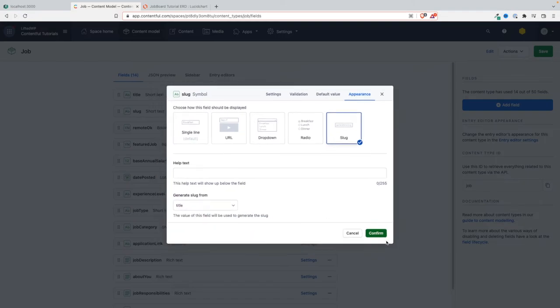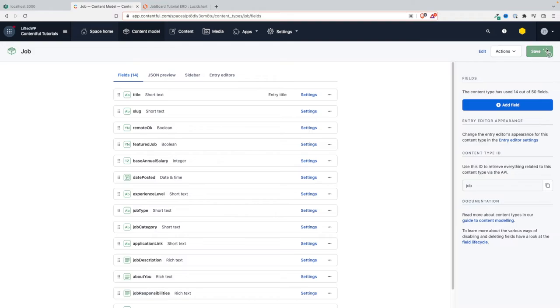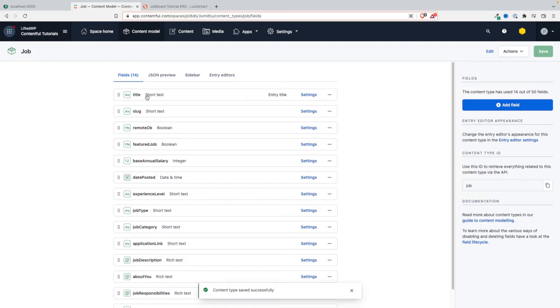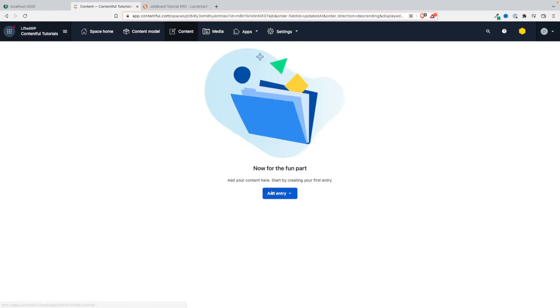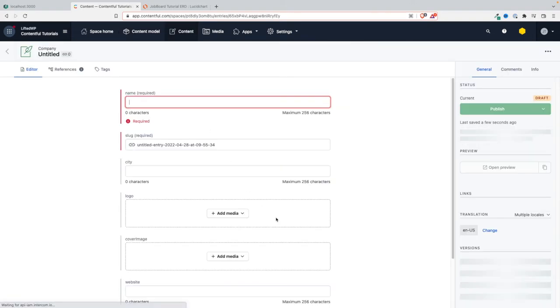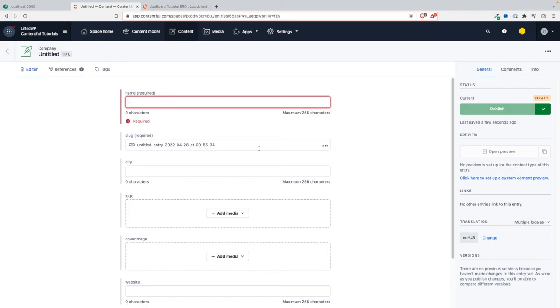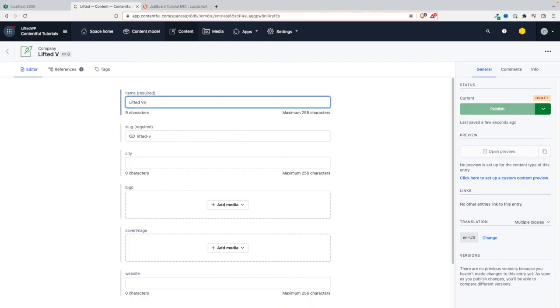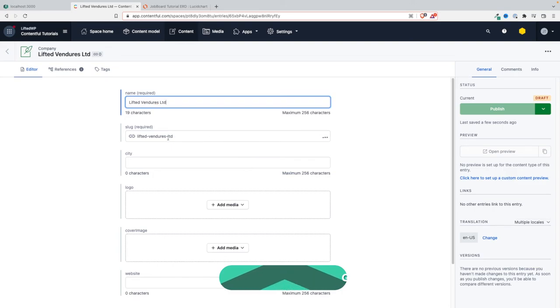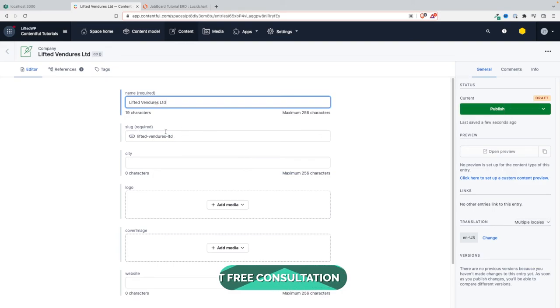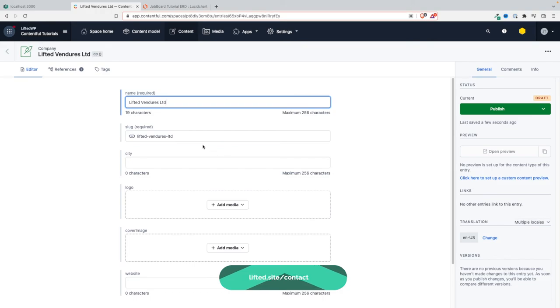With these constraints we are sure that when we are populating the content... I'm not going to create one here, but just for you to see, let's say we try to create a company. When we start typing the name of the company, the slug is going to automatically be generated. Let's say we type 'Lifted Ventures Limited' - you see, the slug is exactly what we want. It's automatically generated and it follows the pattern that we gave, and it's also generated from the name. That's the behavior we want.